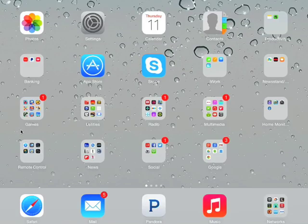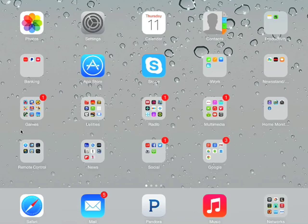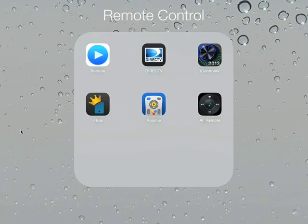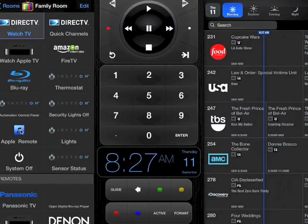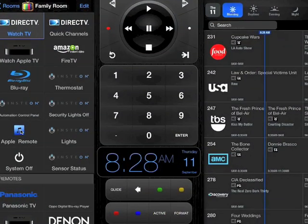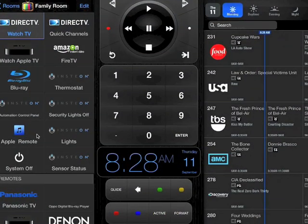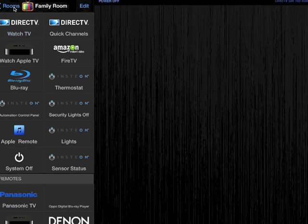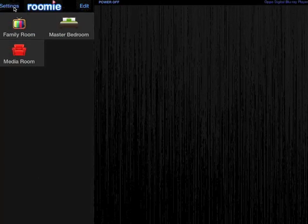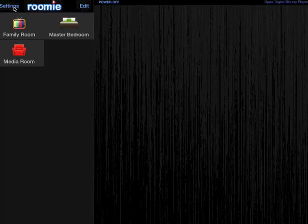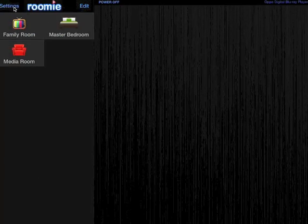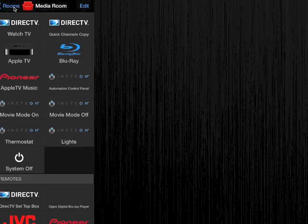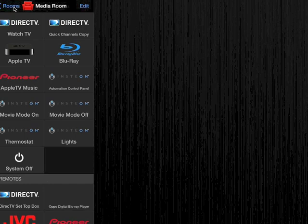All right, so we're going to leave this, turn everything off, we'll leave this room and we'll go to the media room. And in the media room, one of the cool things I have here is I have a Movie Mode On and a Movie Mode Off button.